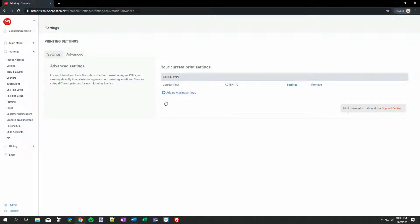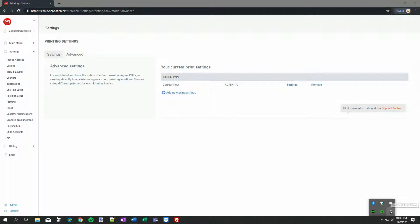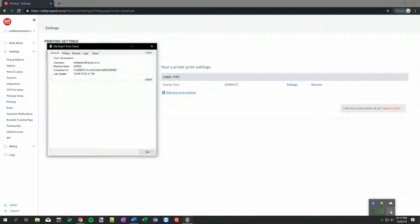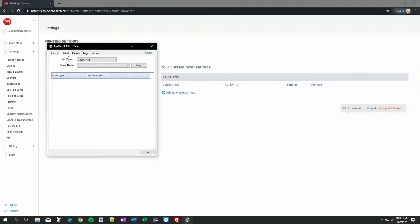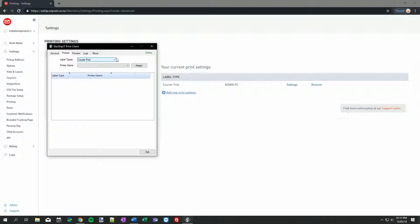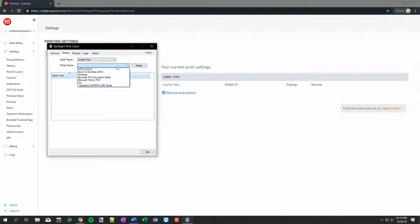Over to the Print Client. You can find the Print Client in the system tray in the bottom right of your screen if you're running Windows, or if you're on a Mac, it'll usually be under the top bar in the middle. Go to the Printers tab, click the drop-down box and choose Courier Post under the Label Types. In the next box, choose either your Label Printer, which is our recommended option, or your A4 or A5 printer. I'll start with my Label Printer. Select it and then click Assign.